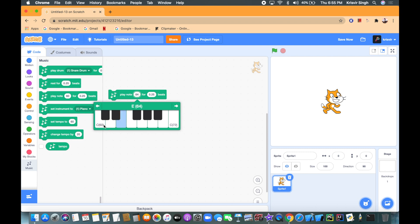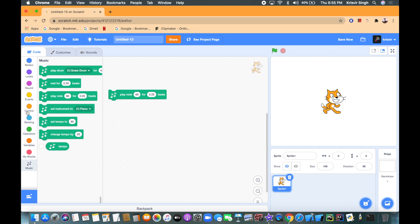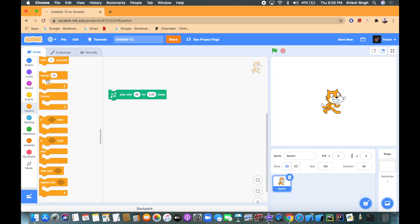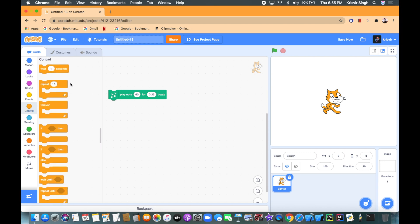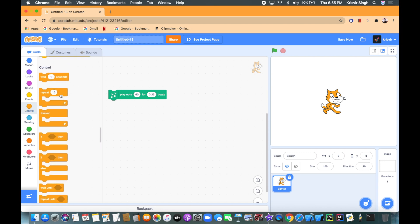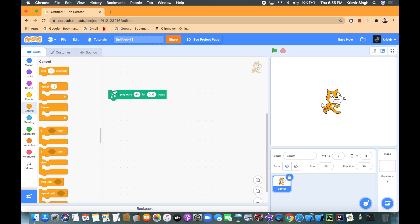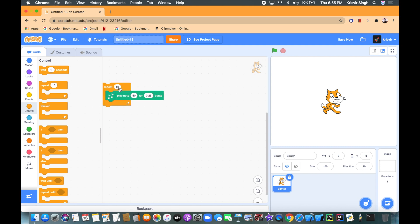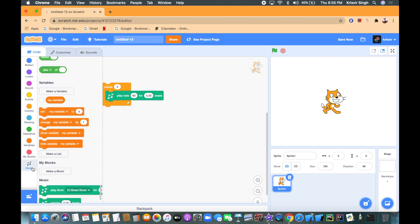So the first one's gonna be 60 but you need to repeat this two times, so let's add a repeat loop and set the number to two. So now let's see how it goes. All right, so that's great.